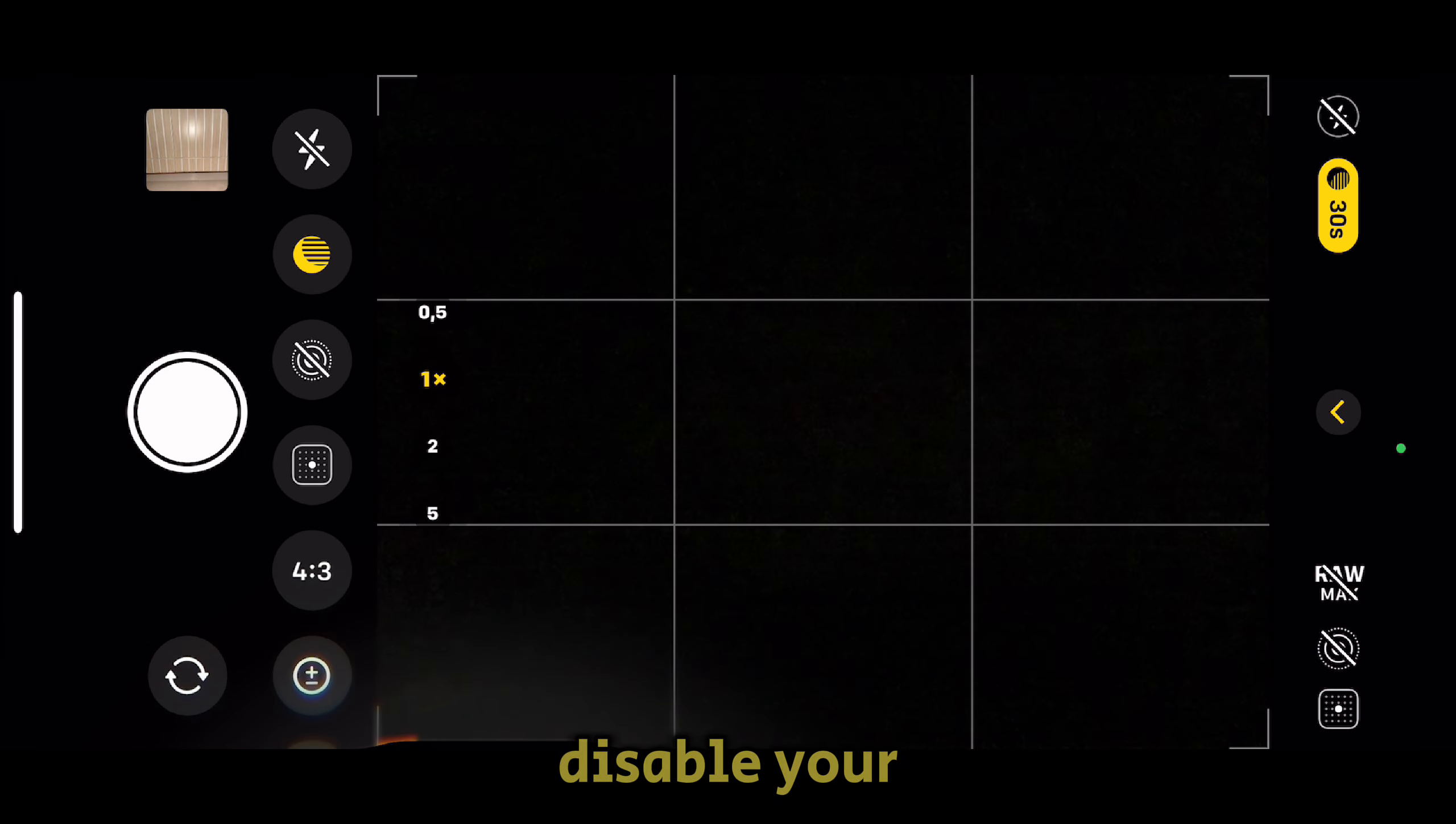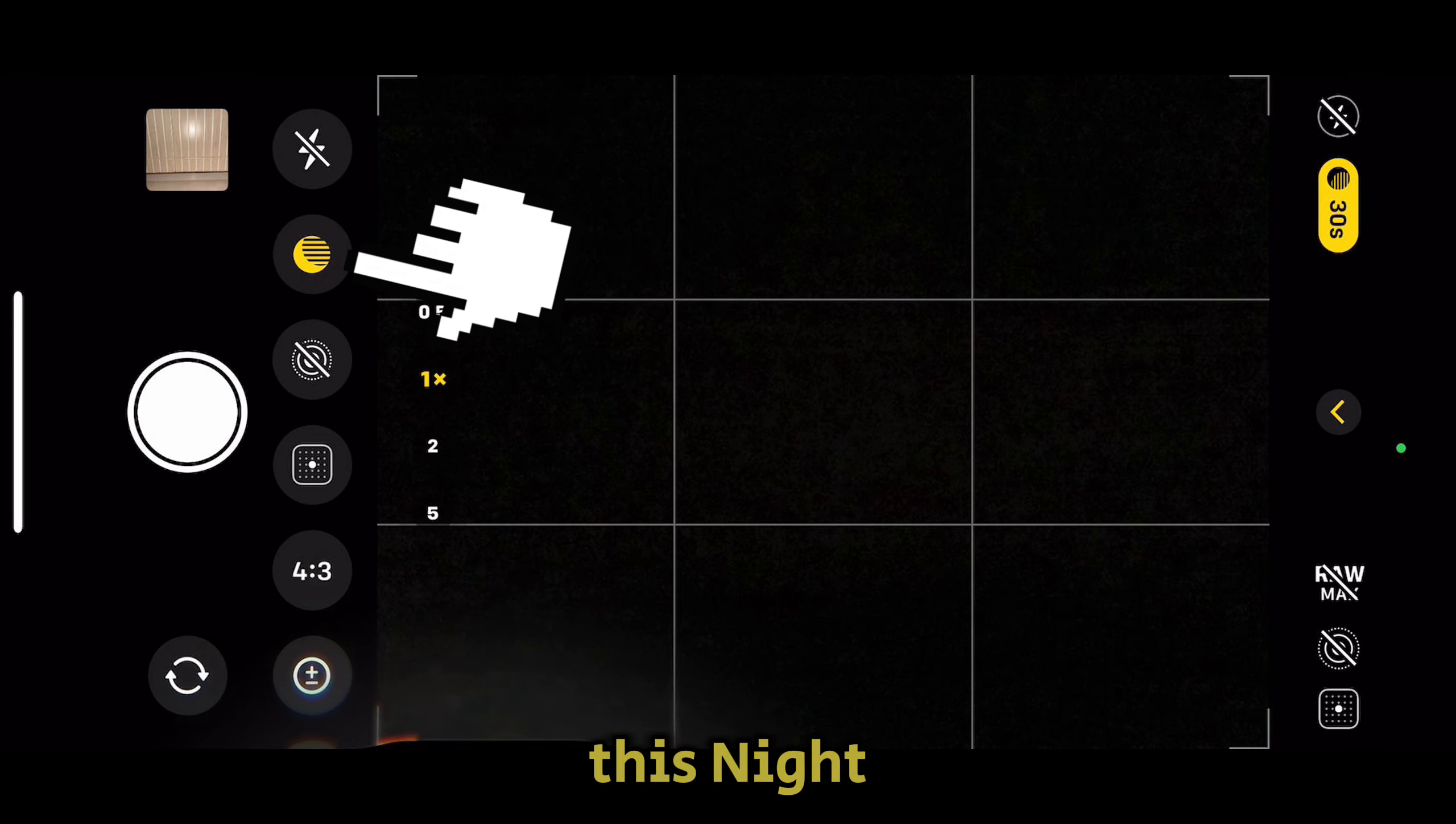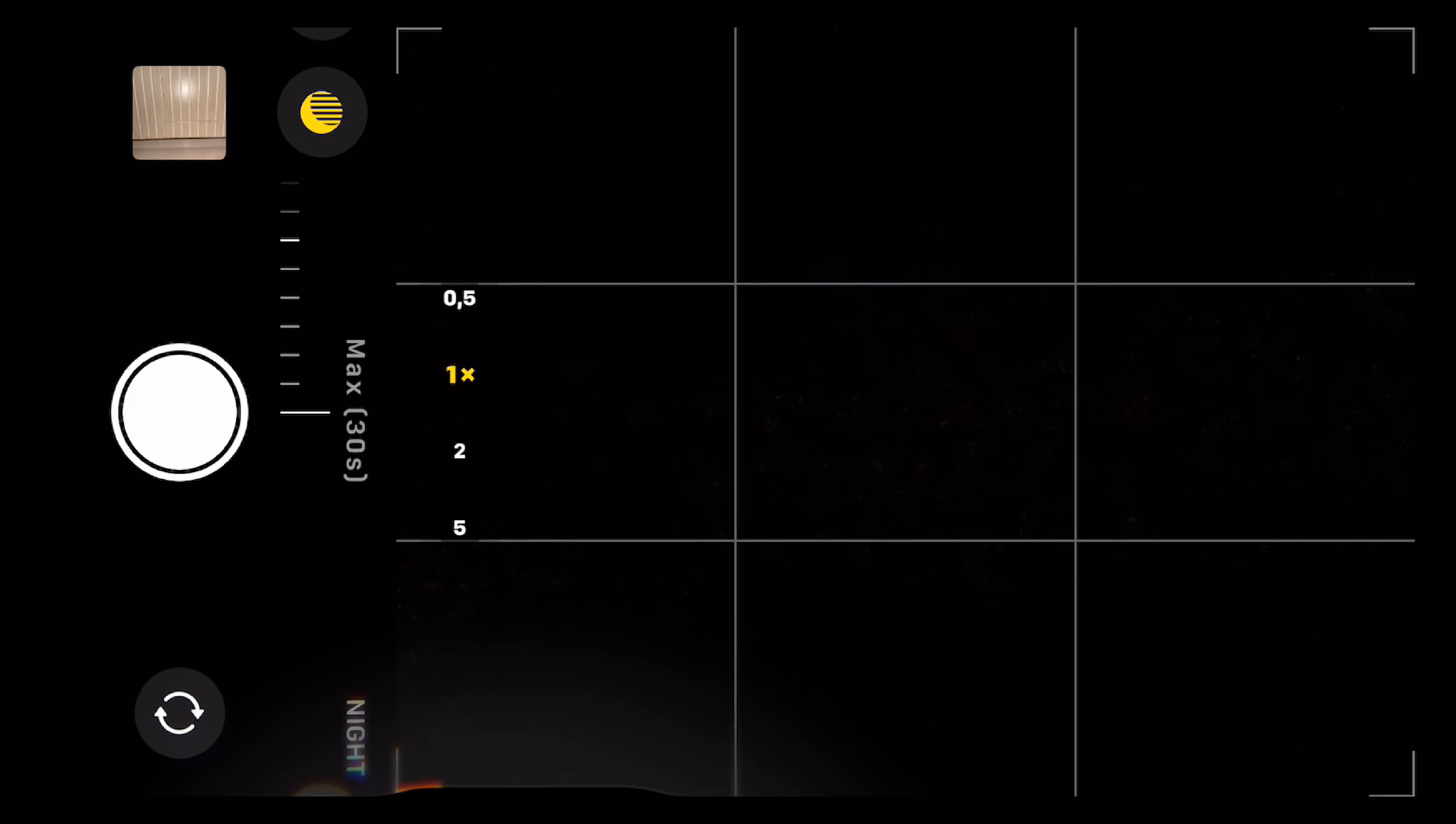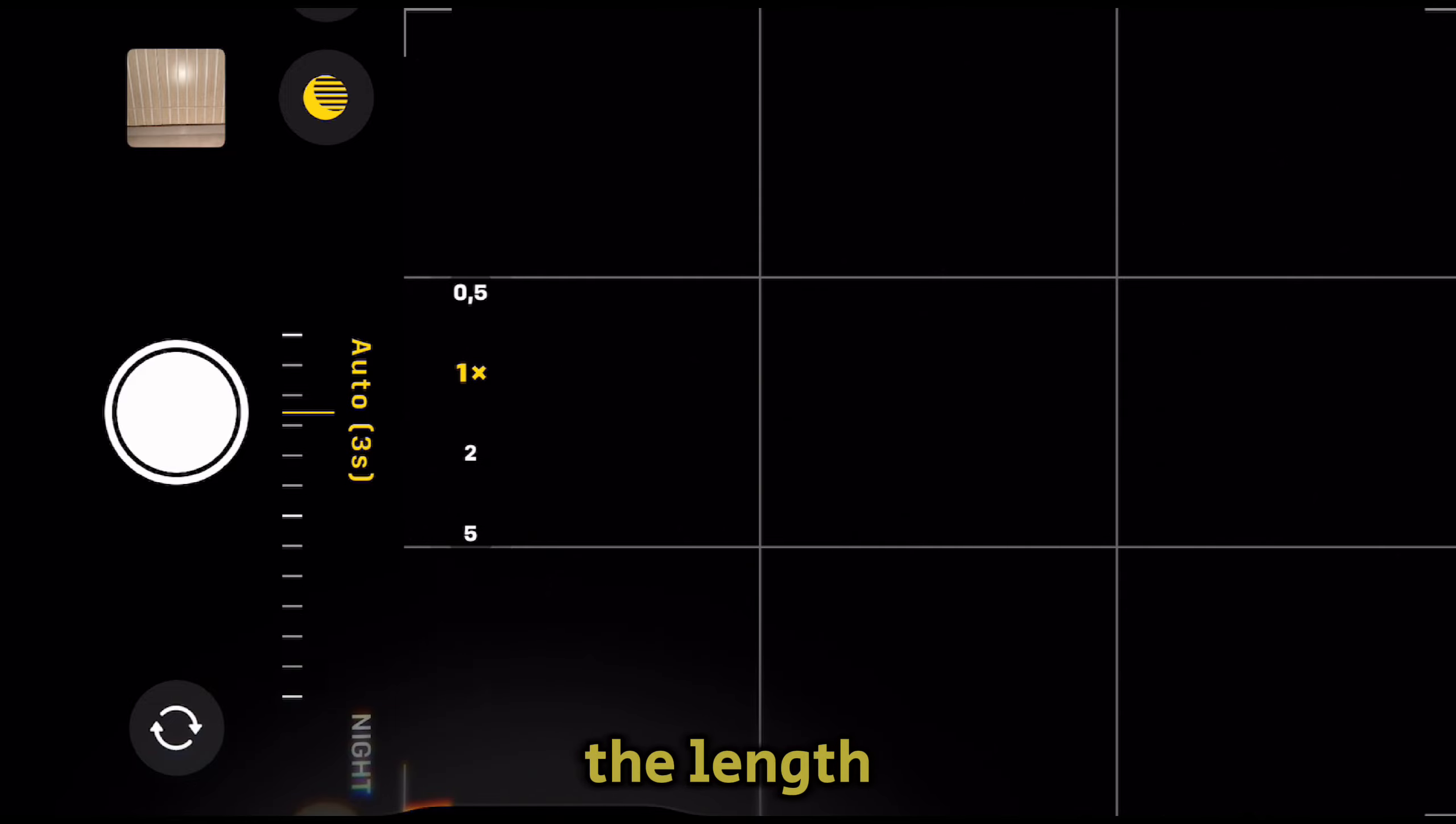After you disable your flashlight, click on this night mode option, which will show the slider we'll use to adjust the length of the exposure.